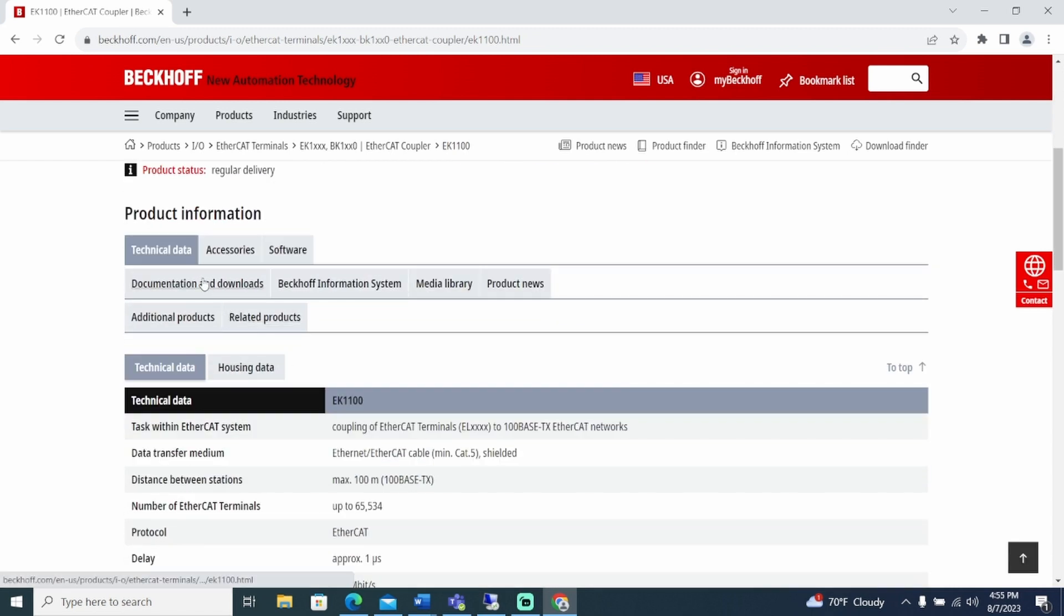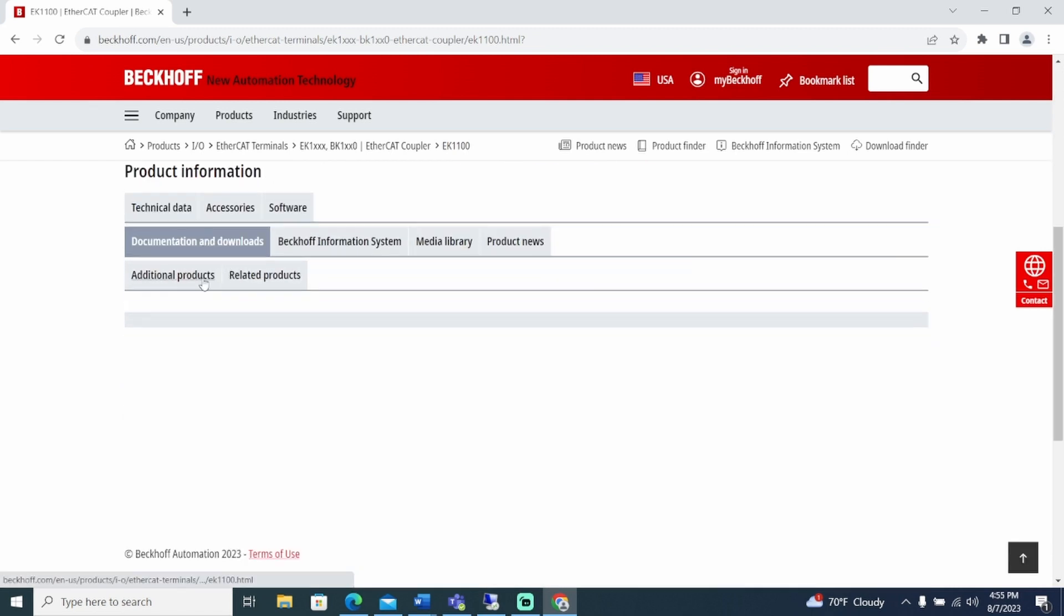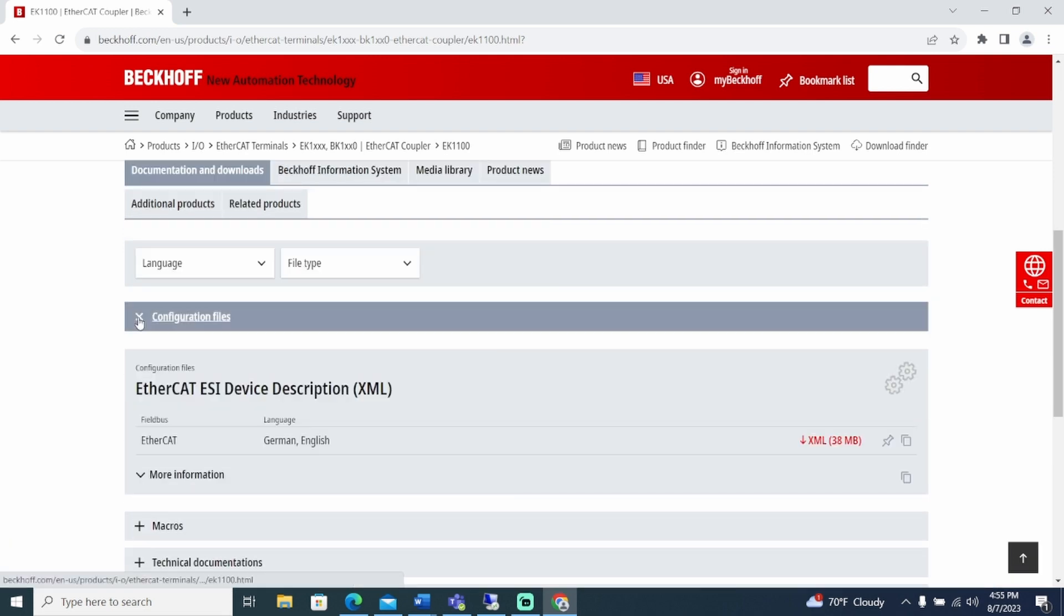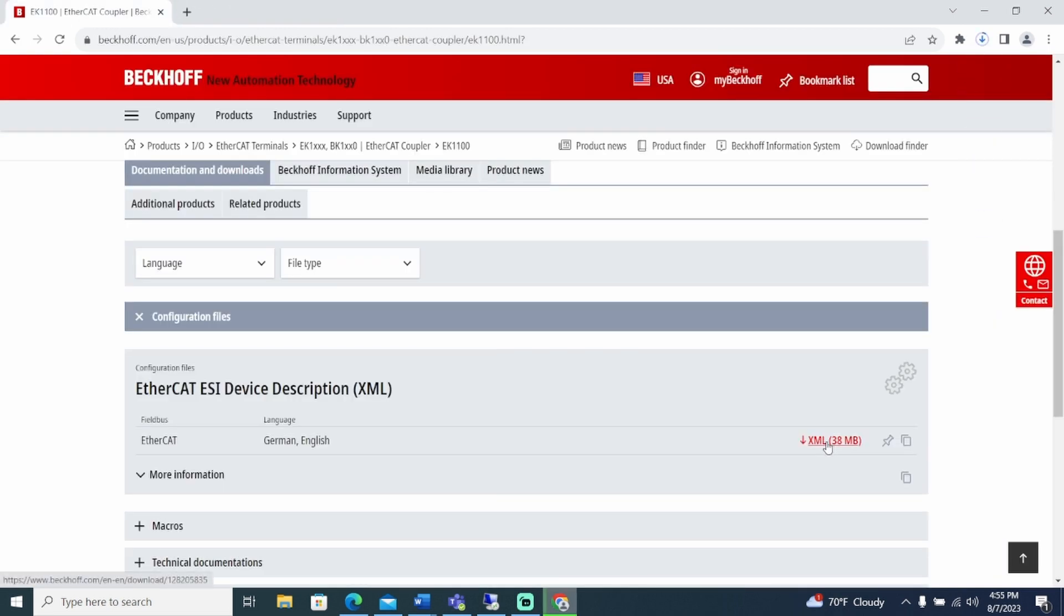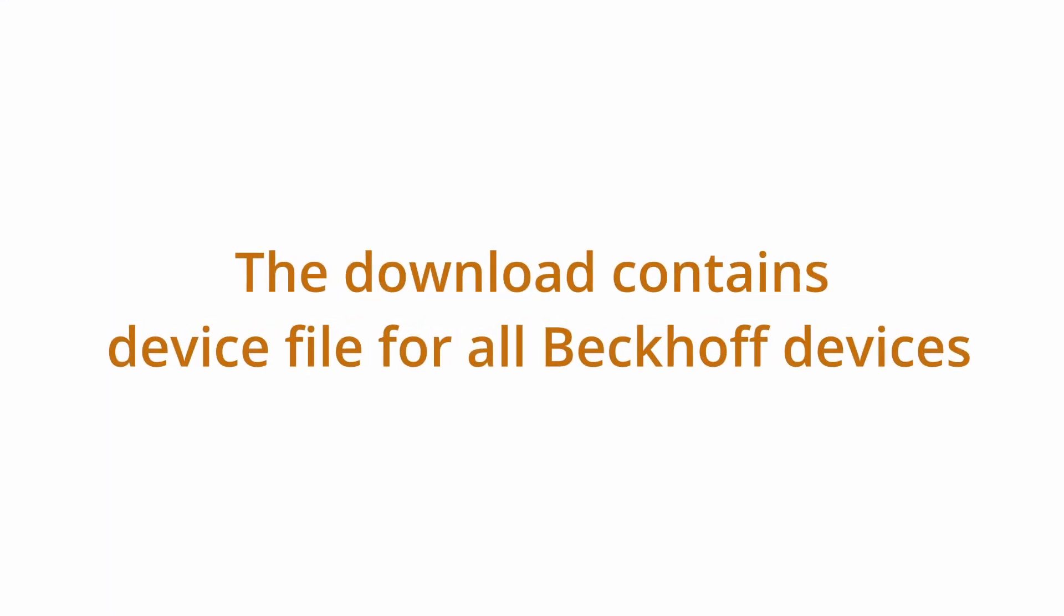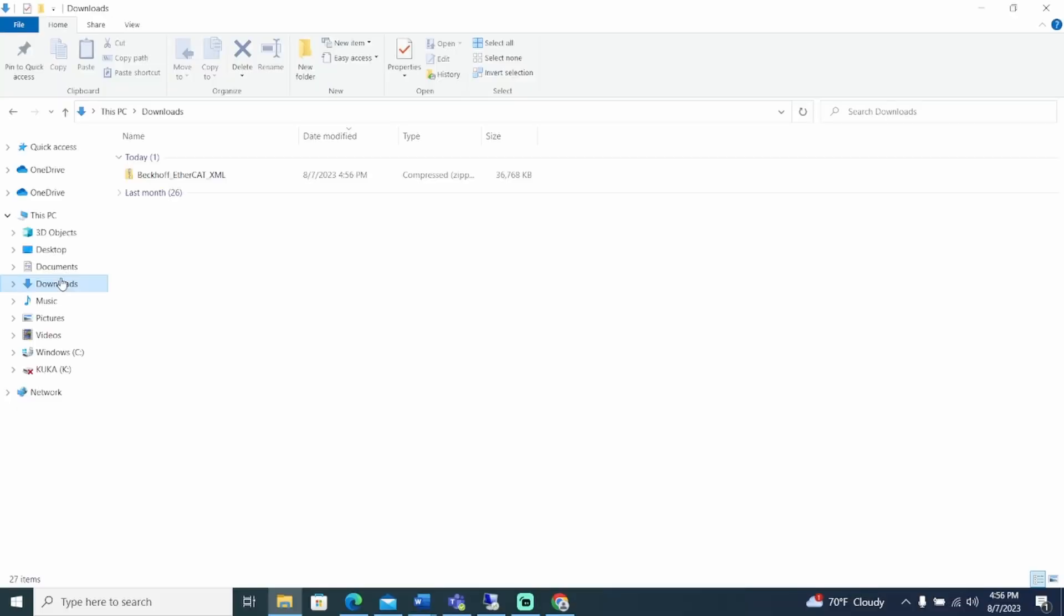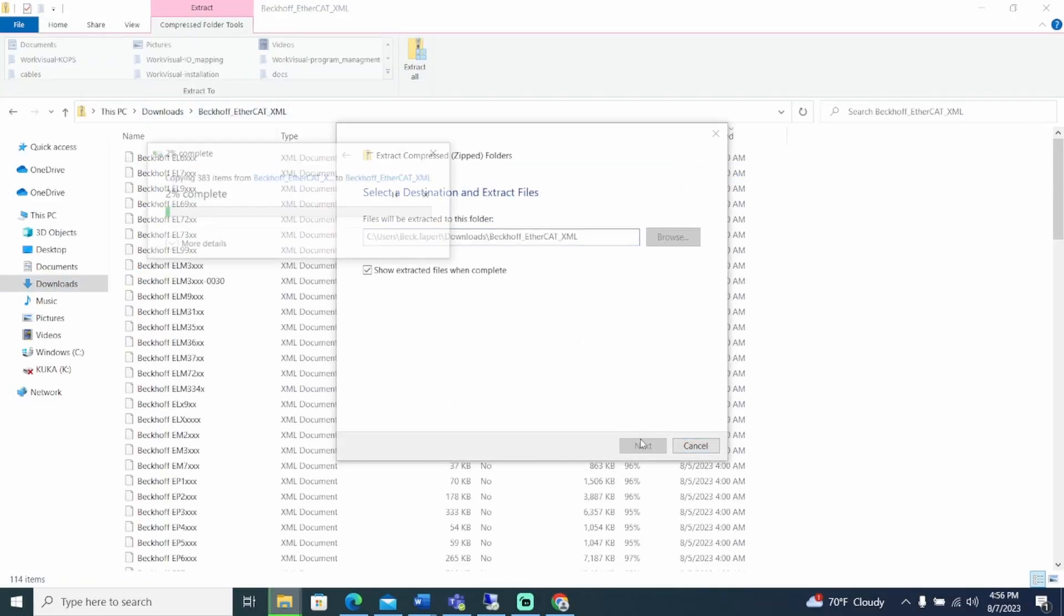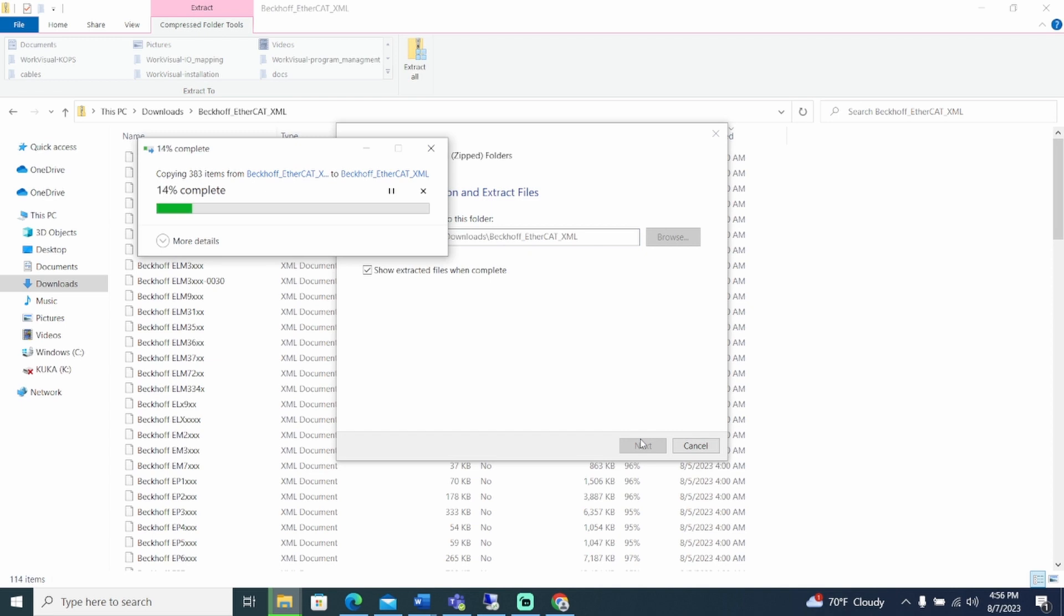Scroll down and select Documents and Downloads, then Configuration Files. Click on the XML Download. This download contains the device files for the EK1100 coupler as well as many other Beckhoff terminals, so there is no need to search for the EL1809 and EL2809. After the download is complete, the files must be unzipped and saved on your computer.